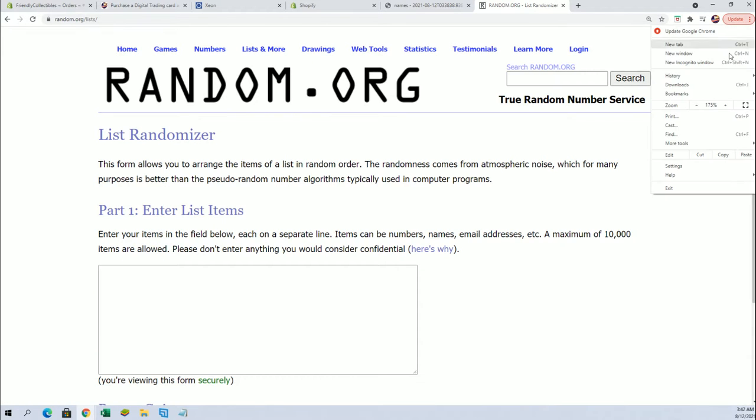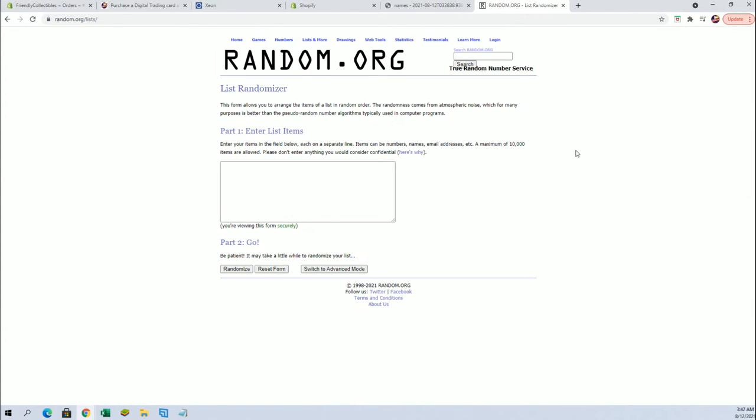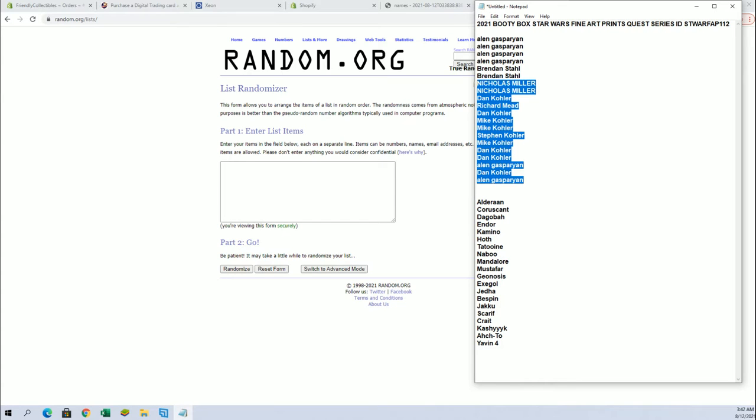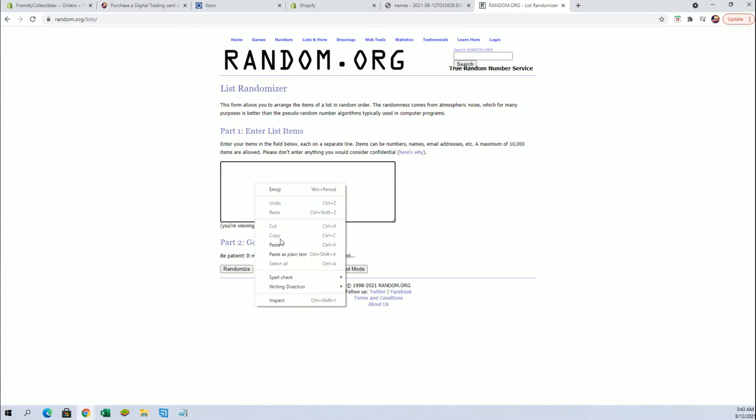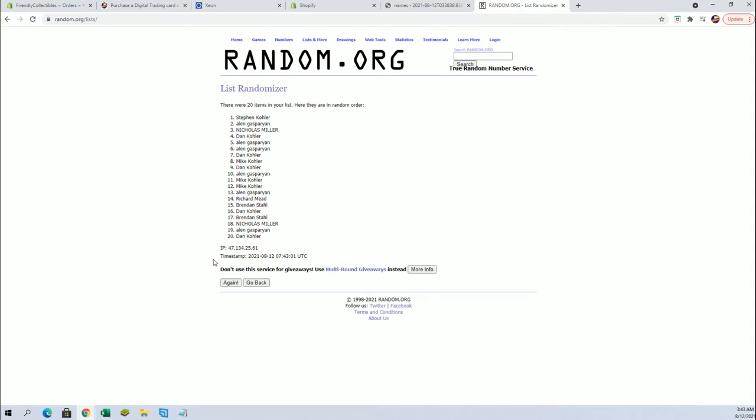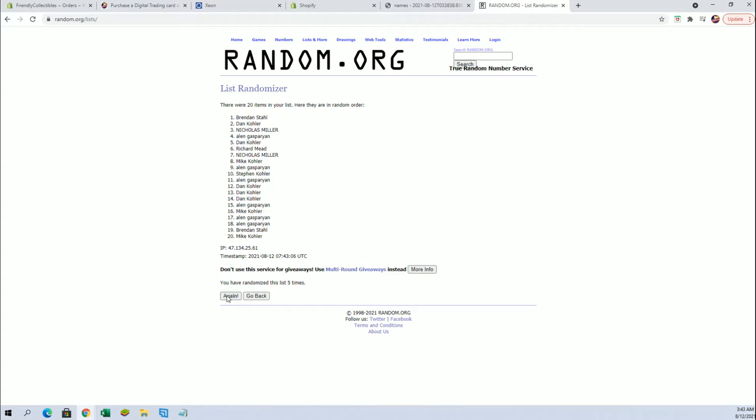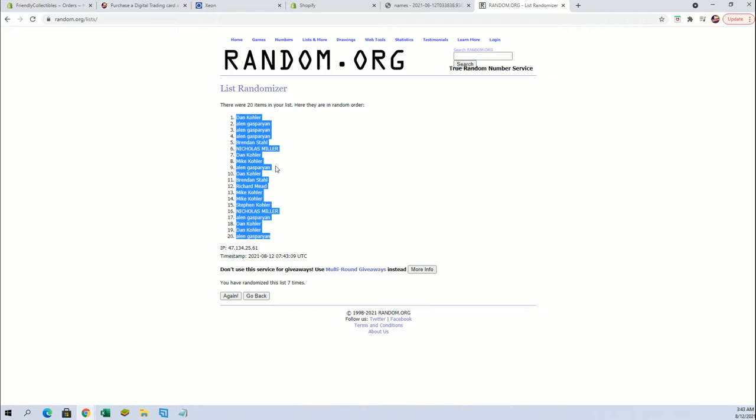Alright guys, Allen G down to Allen G. Let's get it. Alright, 20 flip guys. Names and system. Seven times each. Dan K to Allen G.